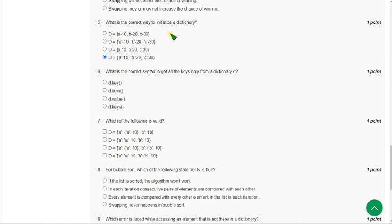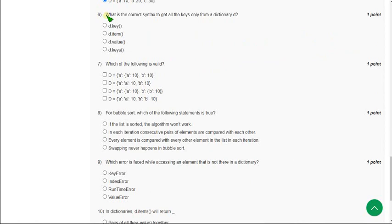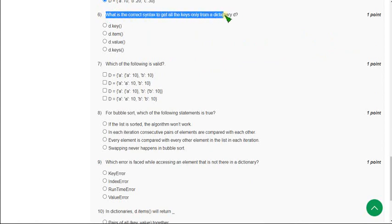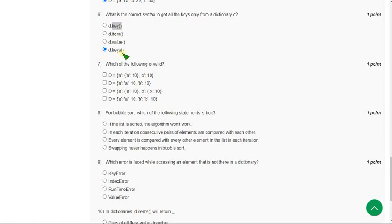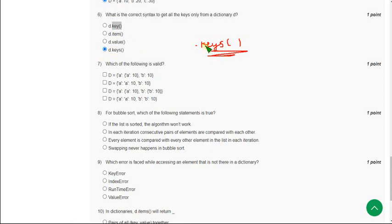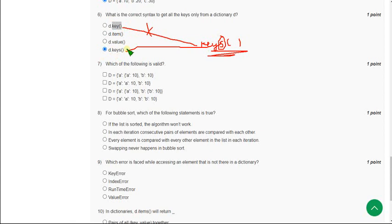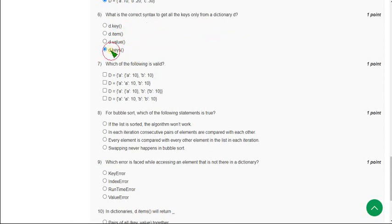Moving on to the sixth one: What is the correct syntax to get all the keys only from a dictionary D? The correct answer is fourth option, that is D.keys(). Here D is the name of the dictionary and keys is the method. It is not key friends, it is keys. There should be an 's' at the end. If we don't put this 's', it will become first option. The correct answer is fourth option because the keys method is keys.